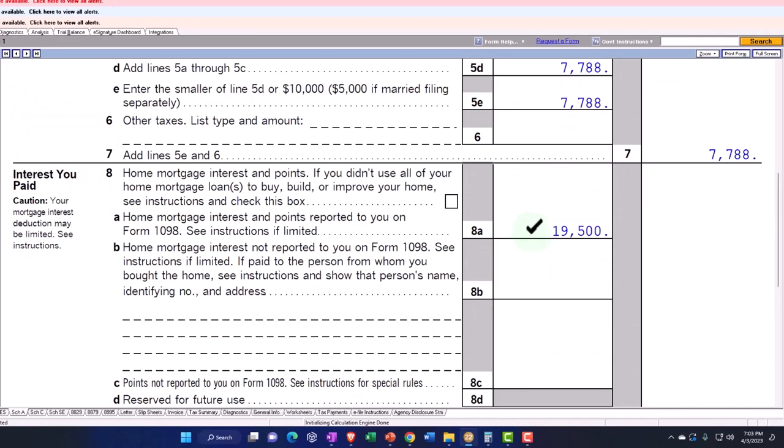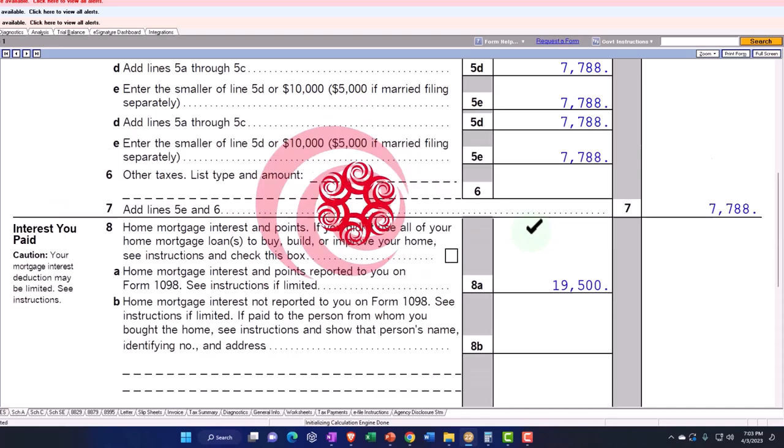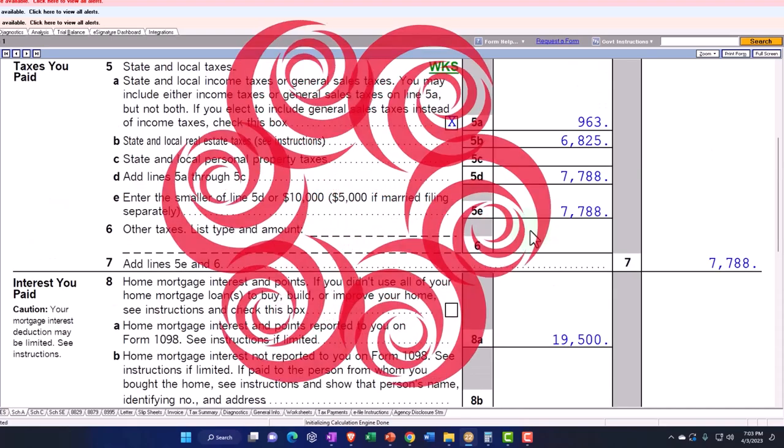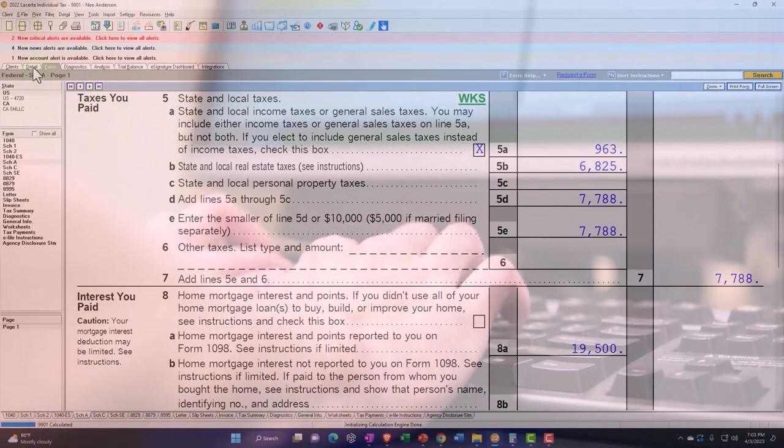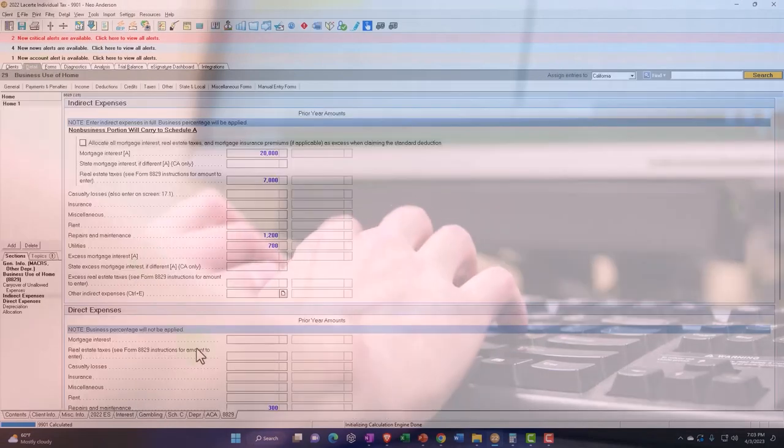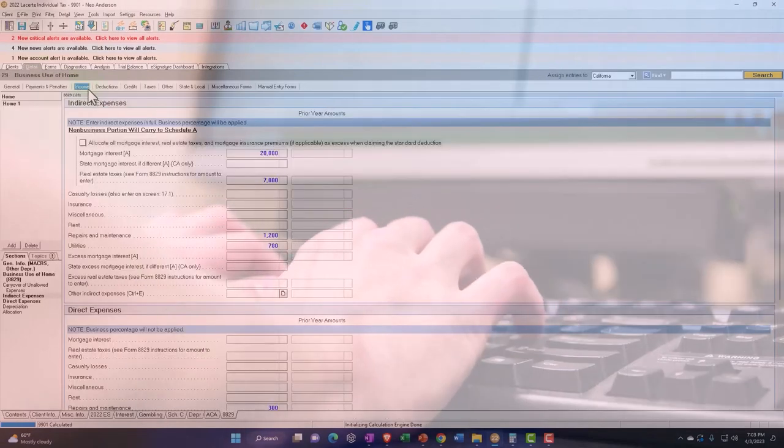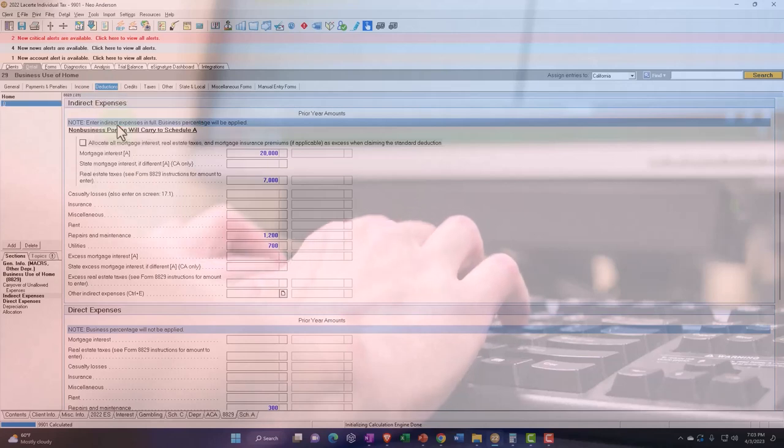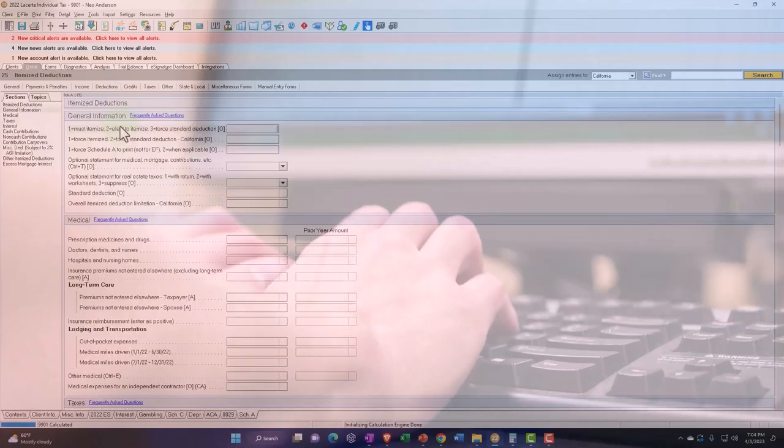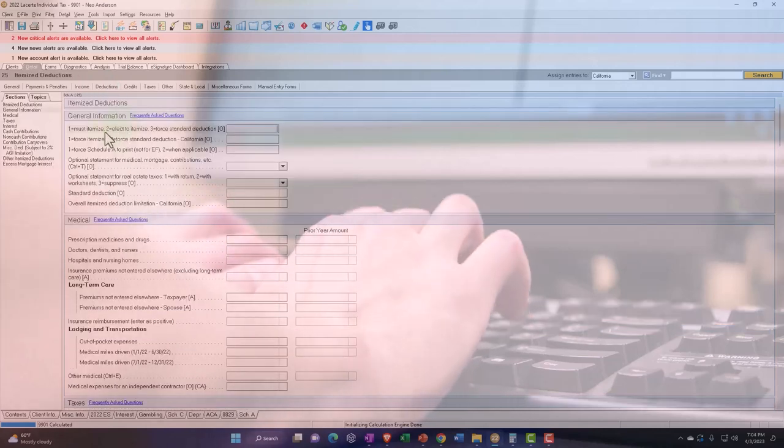Now that gets quite confusing when you do the data input because if you were to try to look at this and say, well, where did this data input come from? You would be jumping to the Schedule A. You'd be going, all right, where's my itemized deductions? And I would be going into the Schedule A and say, where's my interest over here?